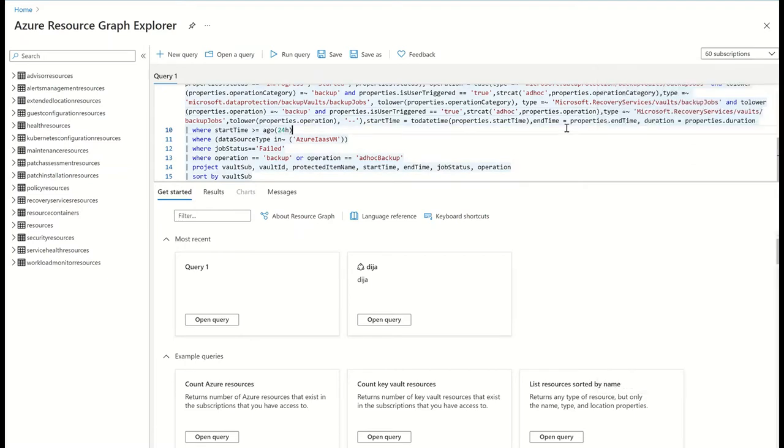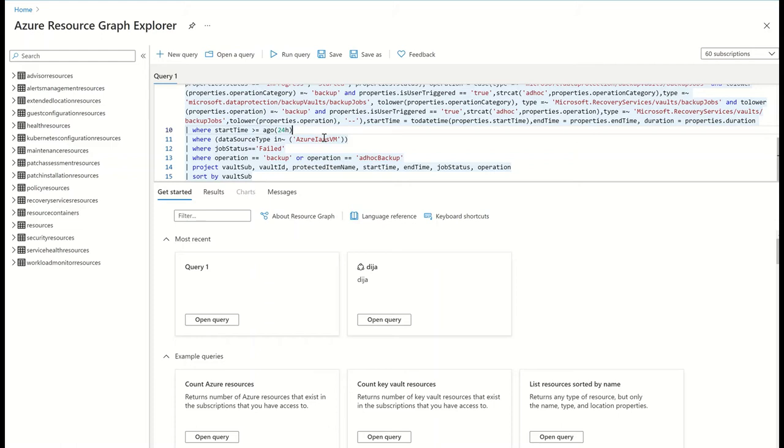What's more, if I'm using Azure Lighthouse and have access to subscriptions spread across multiple tenants, I can use Azure Resource Graph to query data across tenants as well. Azure Resource Graph honors RBAC, which means that I can only query those resources for which I have the relevant RBAC rights.